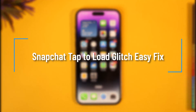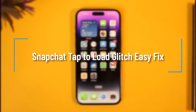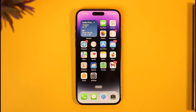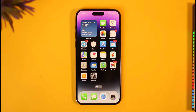How to fix the Snapchat tap to load glitch. Hi everyone, welcome back to the channel. In today's video, I'll guide you on how you can fix Snapchat's tap to load glitch, so just make sure to watch the video till the very end. If you'd like to fix the tap to load glitch on Snapchat, all you have to do is simply go ahead and follow these steps.